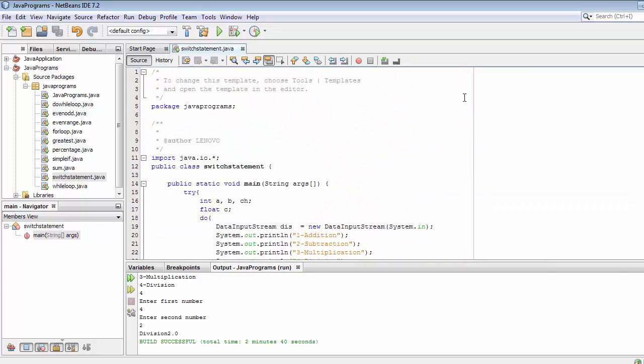This is how we can use the switch statement whenever we want to move between one block to another. I hope you liked this video and got some useful information from it. If you liked it, click the like button, share it with your friends, and don't forget to subscribe. In the next video I will discuss the continue statement — thanks for watching.